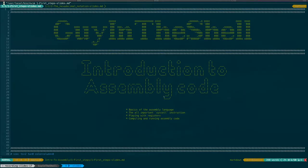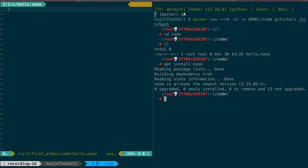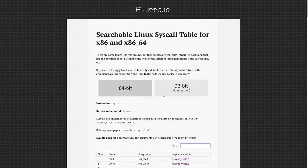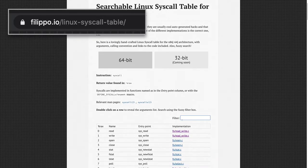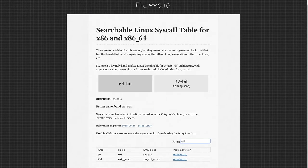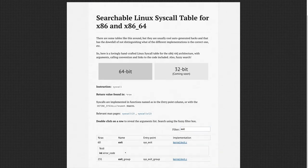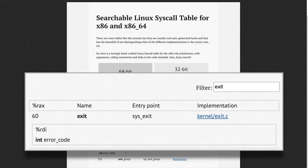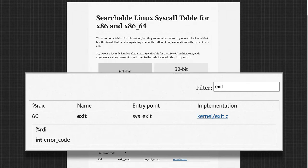Let's first simply write a program that exits with a specific exit code. We can go to a nice website that references the Linux syscalls and look for exit. We find that it is syscall number 60. So we need to put the value 60 in register RAX. By double clicking on the line, we can also see that it expects one parameter, the code with which to exit, and that this should be put in RDI.